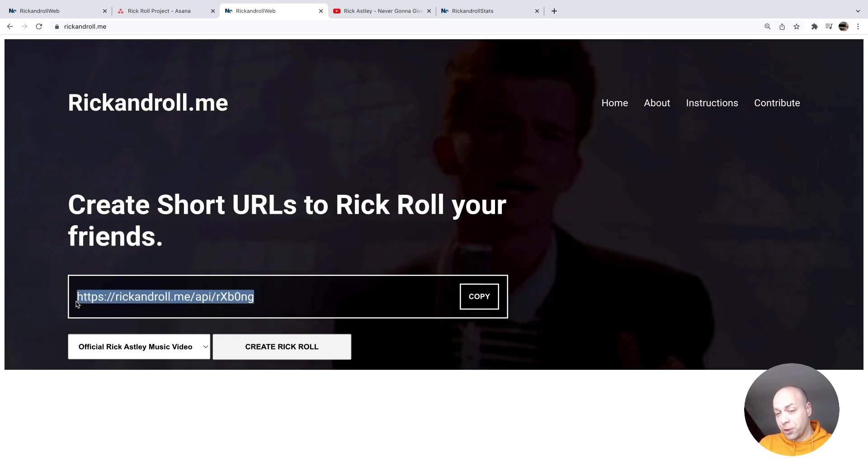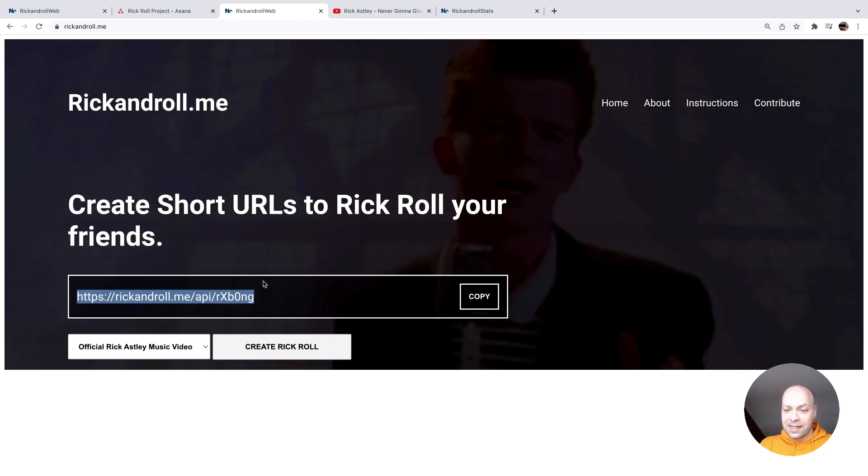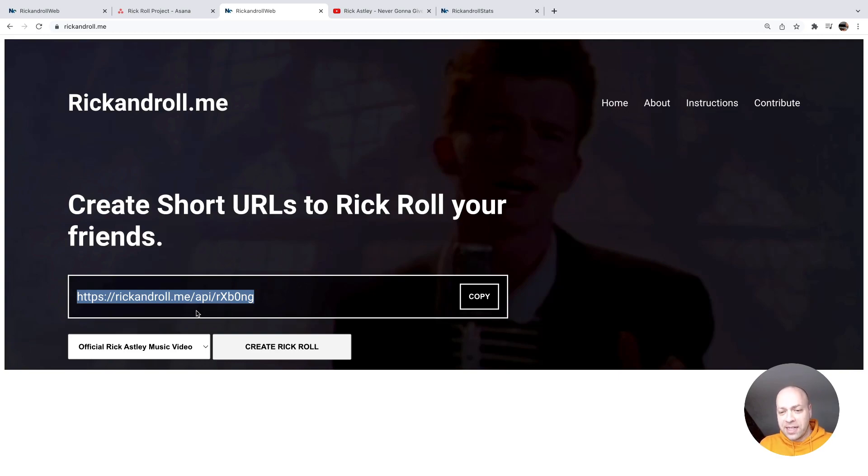And two things: it's not really very short because rickandroll.me is the full domain. And the second thing is it's actually giving the game away in a little bit of a sense because you can literally tell from the domain name what's going to happen when you visit this particular URL.